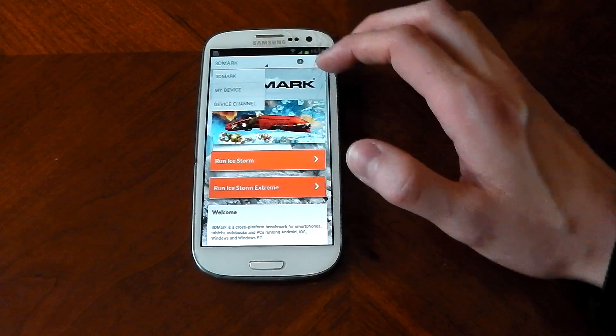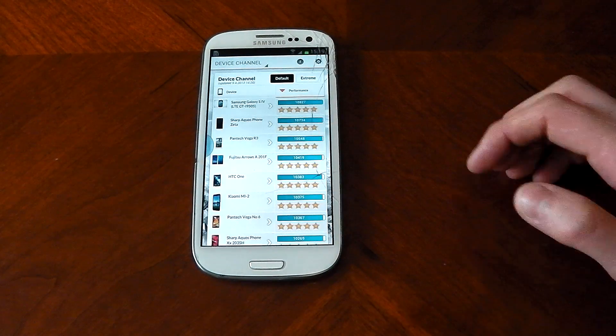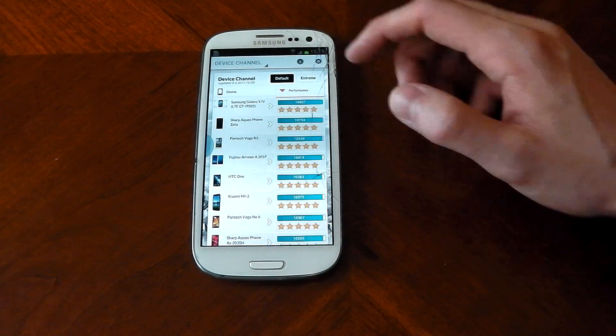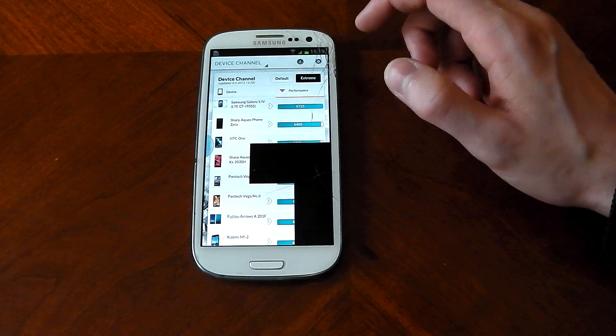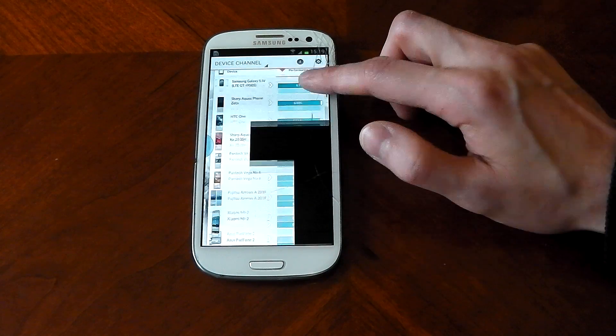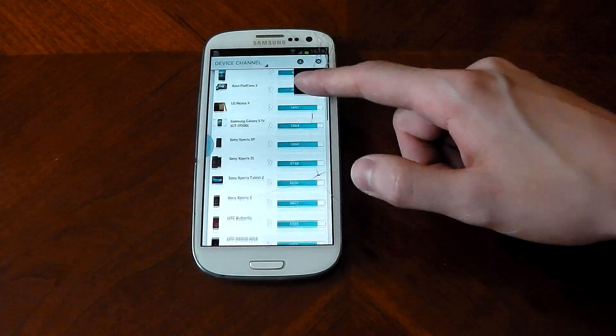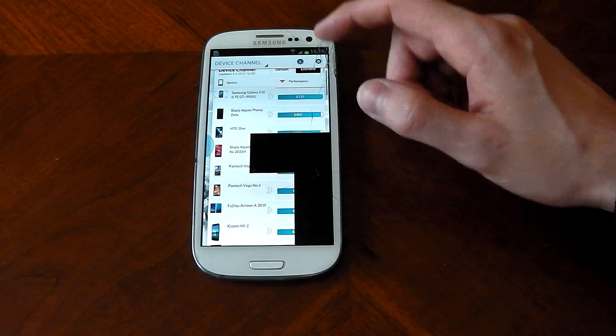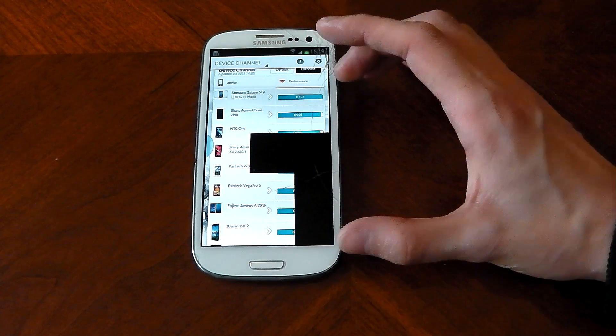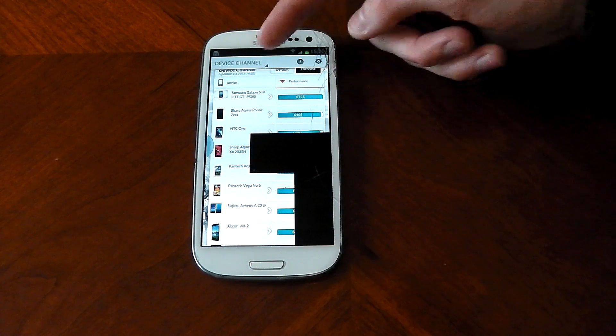Now if we just go ahead and check out the device channel, you can see it is getting absolutely swamped by these other devices. I don't even know what's going on there. This app doesn't run too well on the Galaxy S3. I'm not sure why, but you can see that mess up.